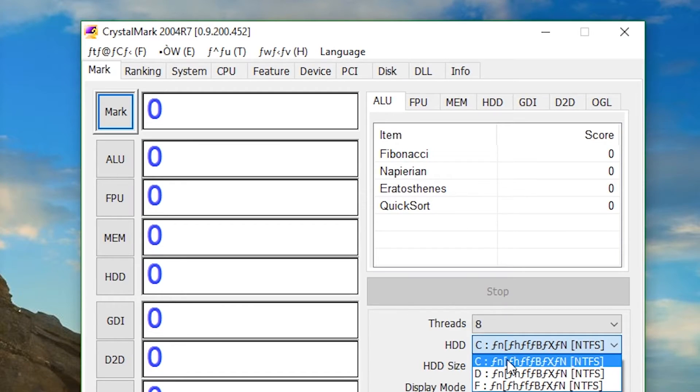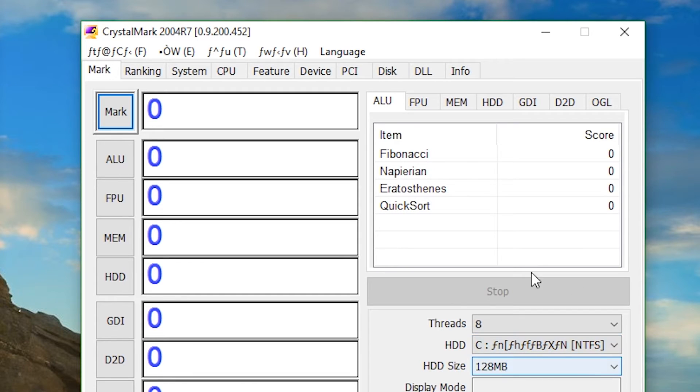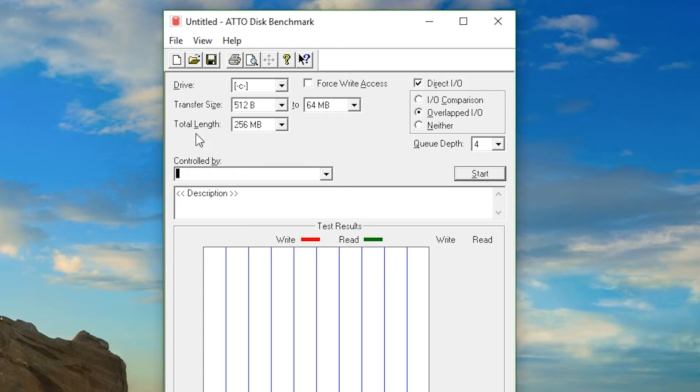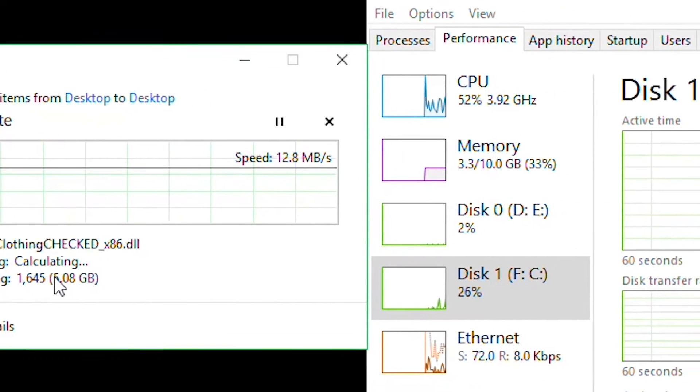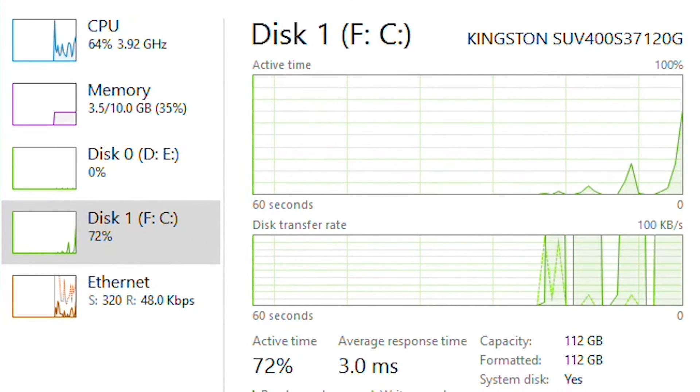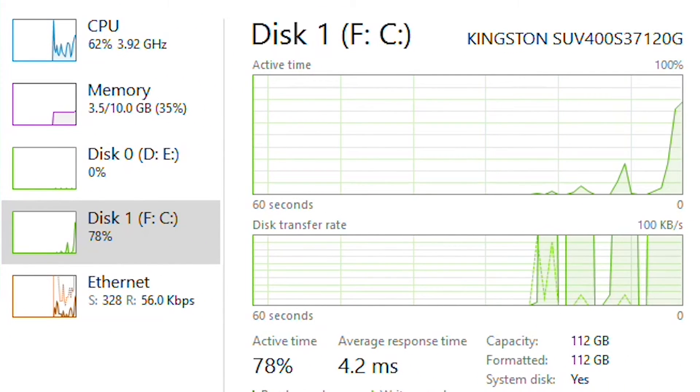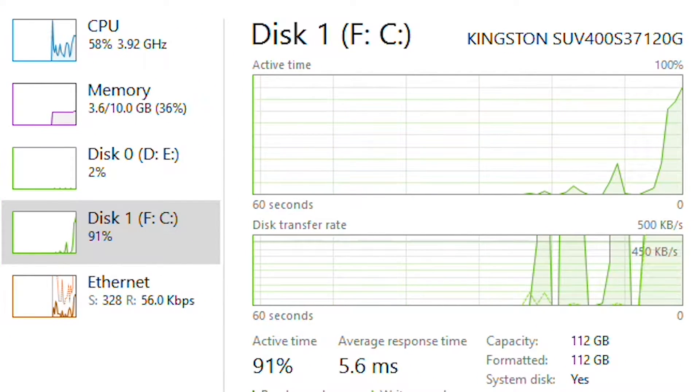The benchmarking software we used with CrystalDisk Benchmark, ATTO Disk Benchmark and our own boot time as well as copying and pasting a 5GB folder for transfer speeds. Hopefully this will give you an idea of how the SSD performs.